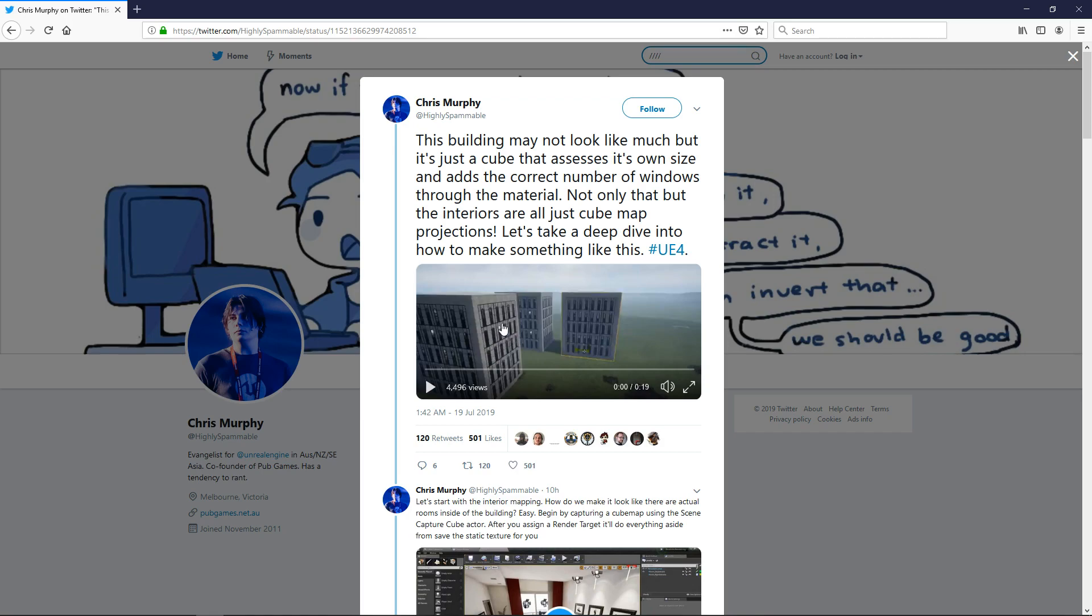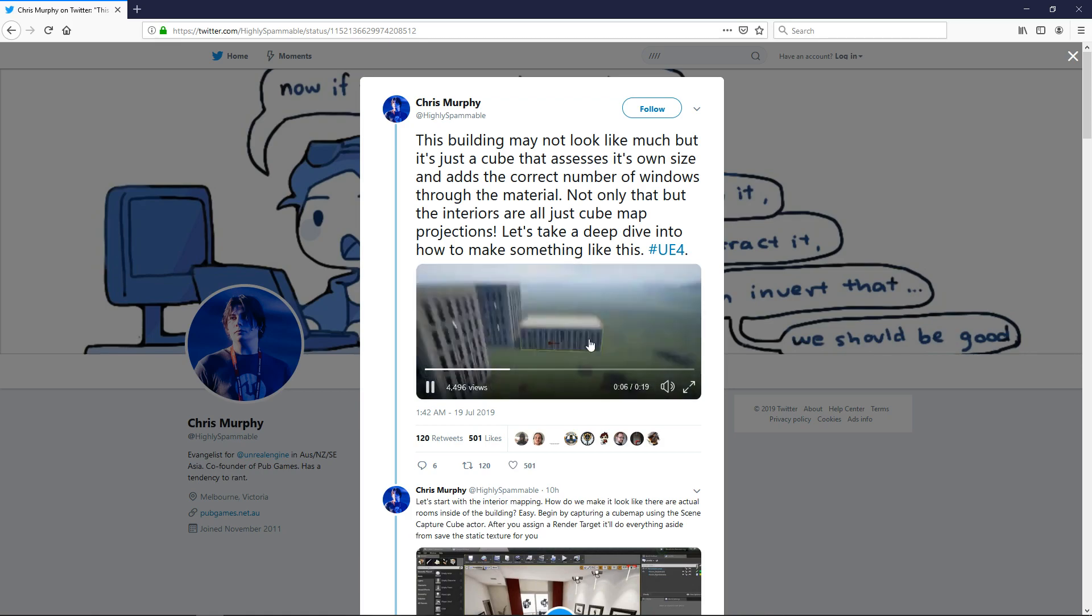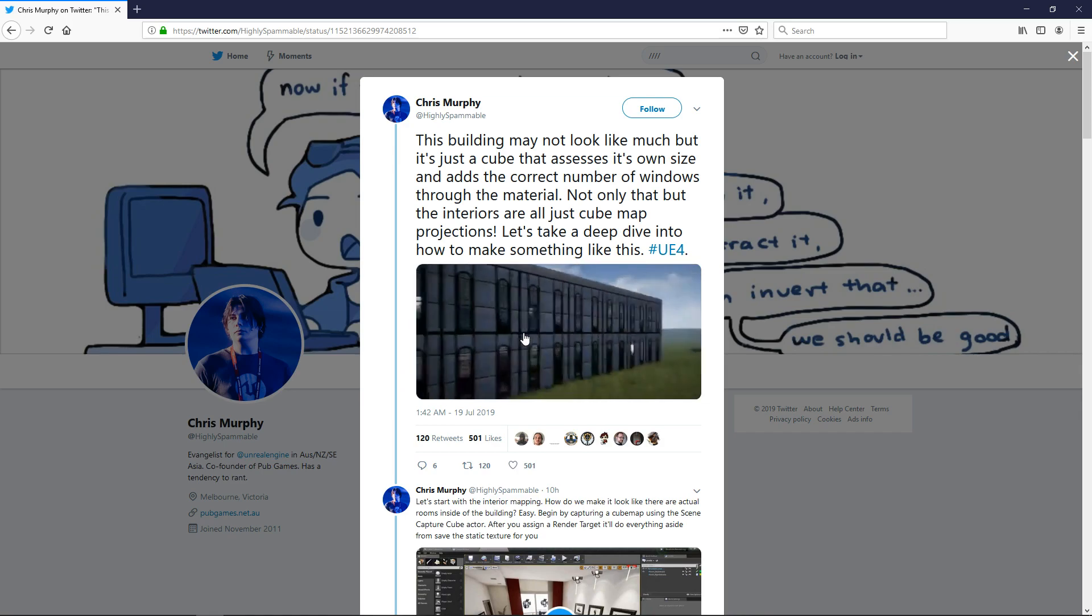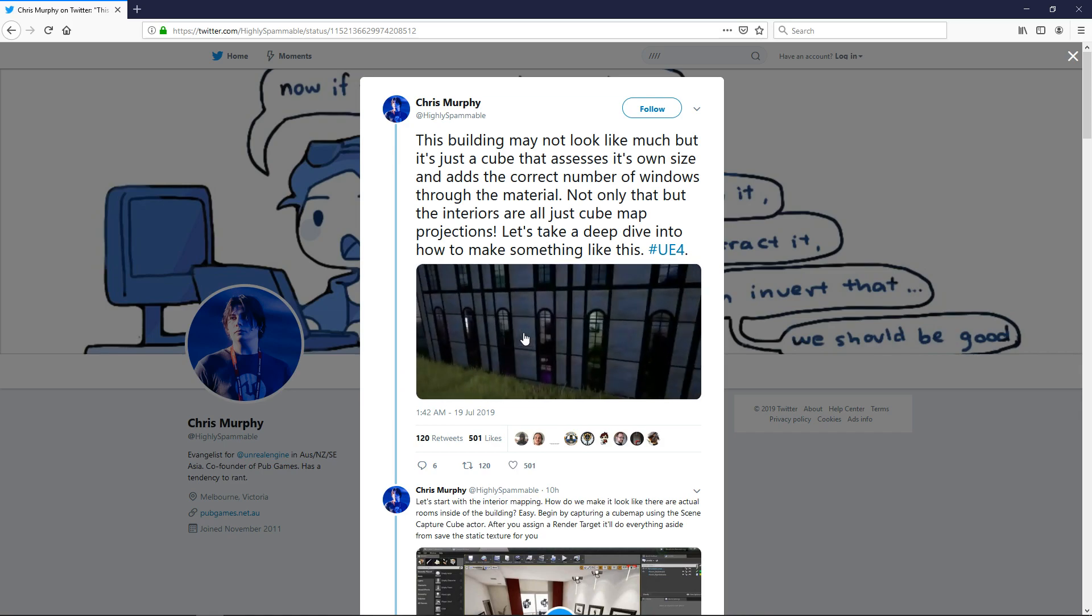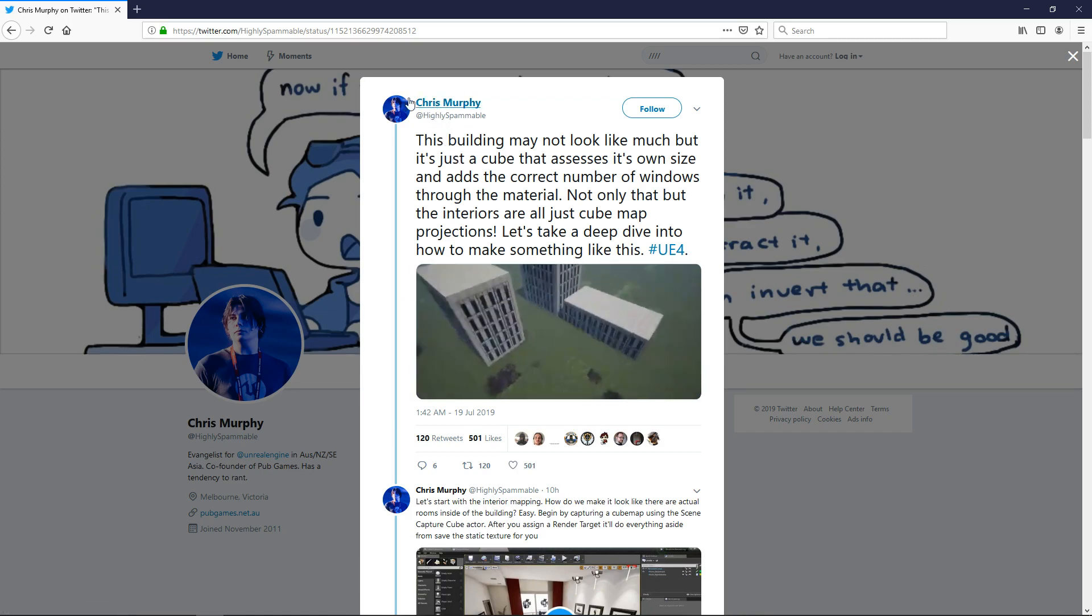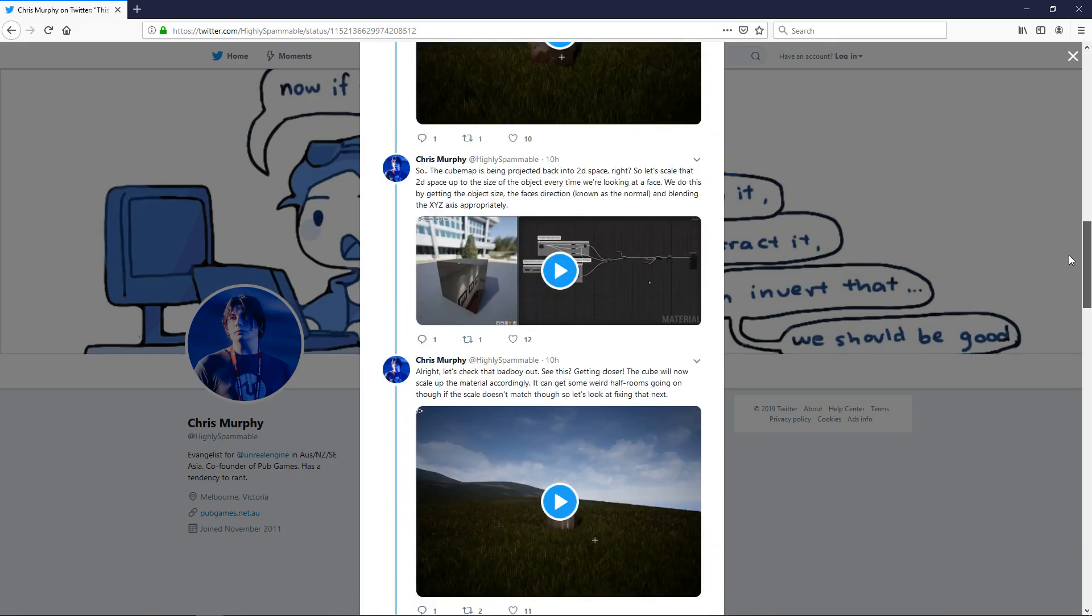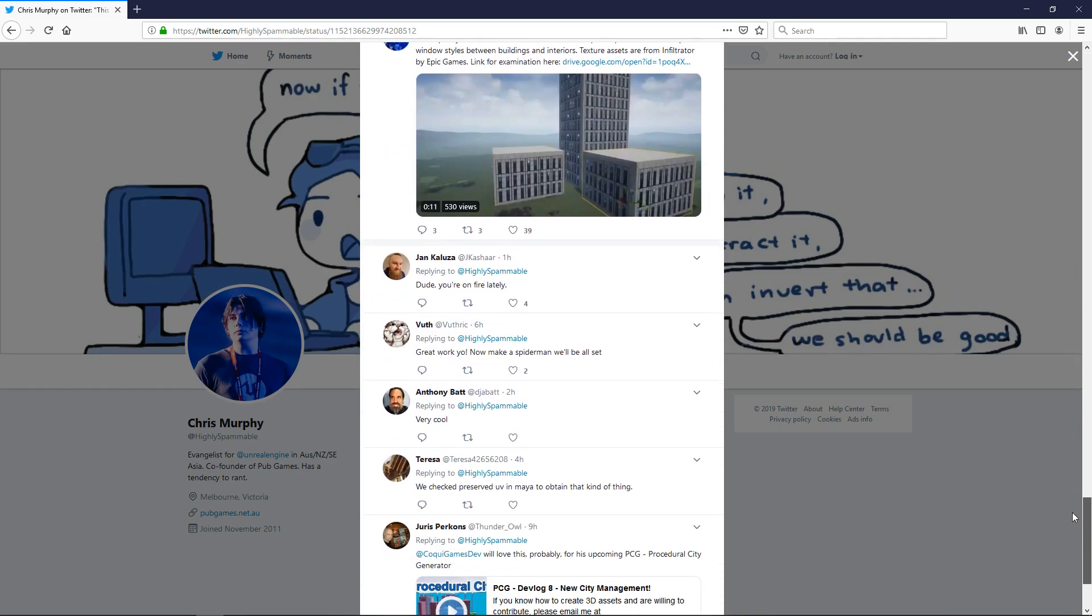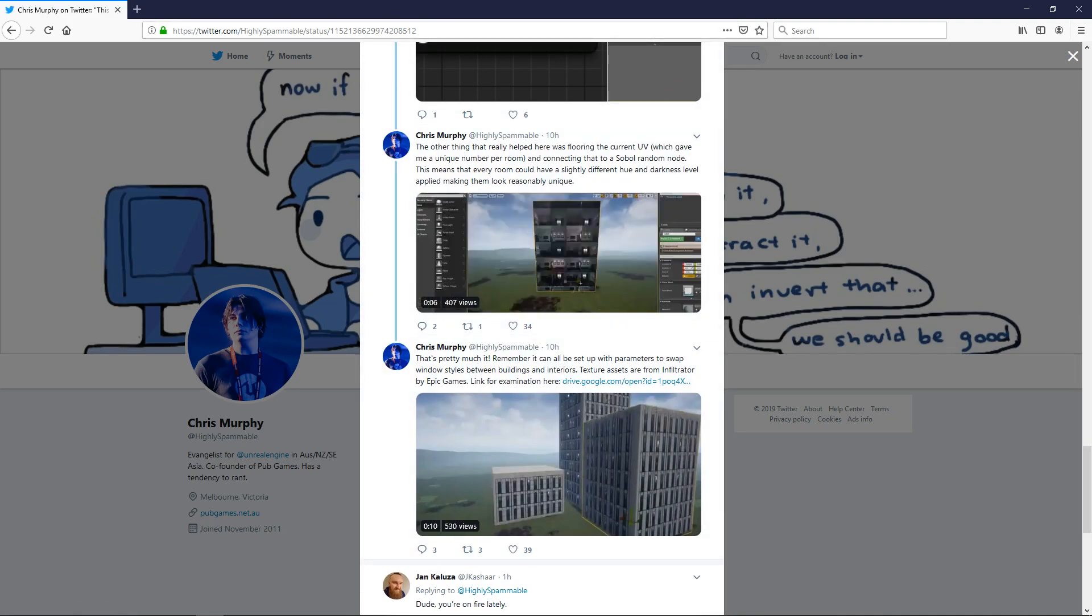You can even have some parallax movement as you move around. You can actually see inside the building and you can see a video here as he's scaling. This is just a simple cube - he's basically scaling a cube and the material automatically scales the number of windows based on width, height and depth. He did share this and I'm going to put a link to this Twitter thread.